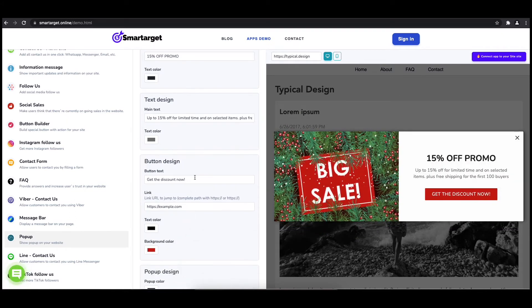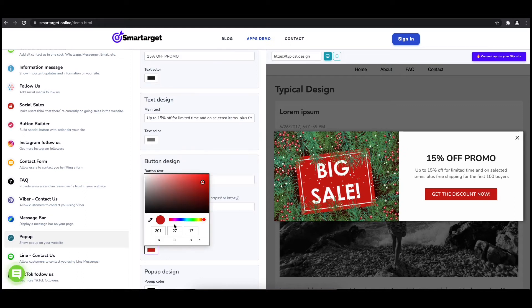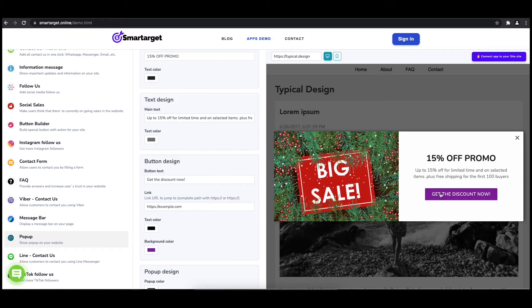Choose how often the pop-up will be shown. Now click on Connect App to Your Site.